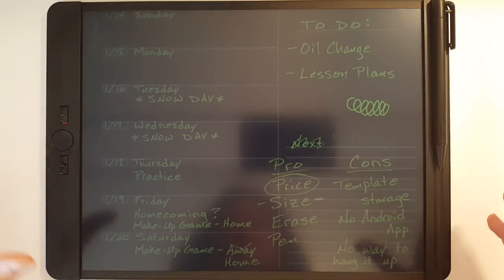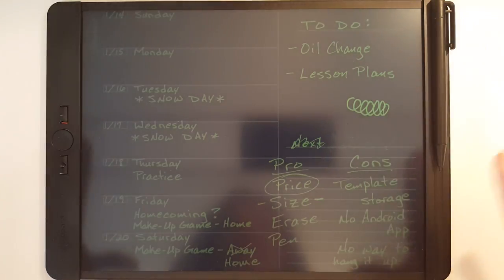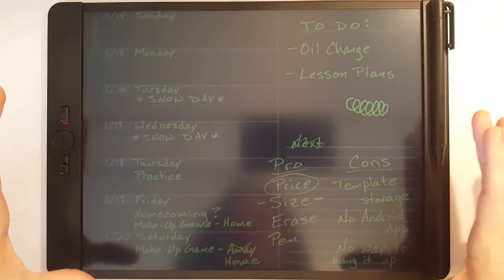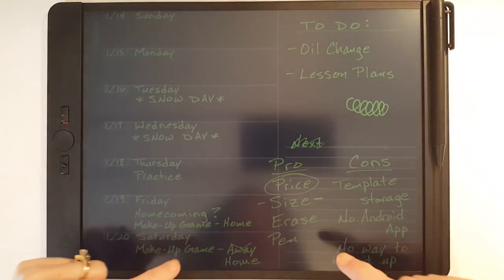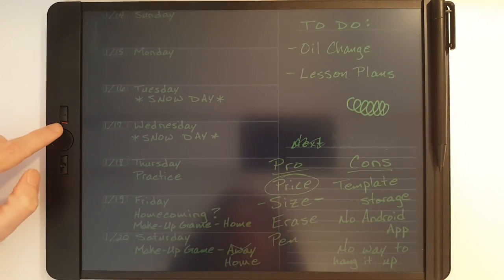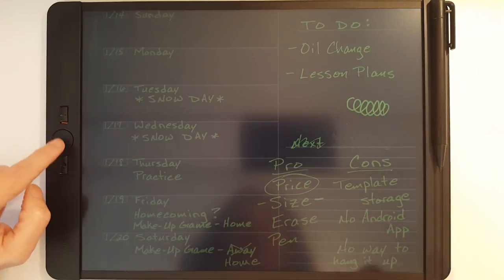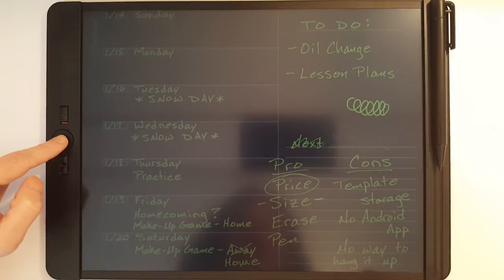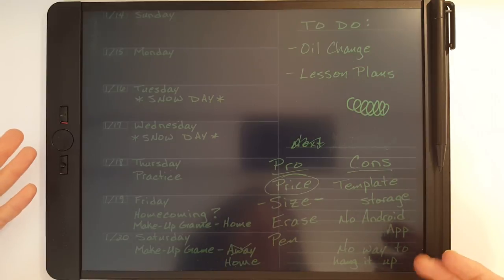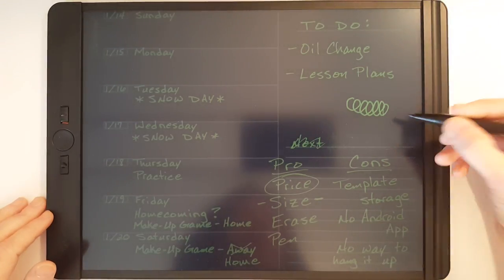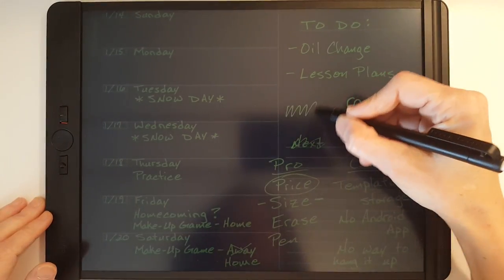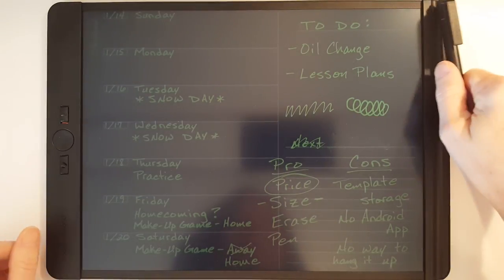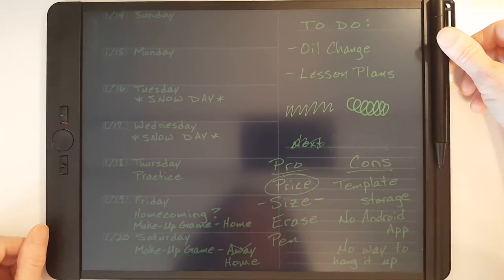One of the major pros that really stood out to me with this new device is the new erase features. Now there's a slider over here and when you see the red it means it's locked and that prevents you from accidentally erasing the entire screen. You can still write. You just don't have to worry about accidentally erasing the screen.